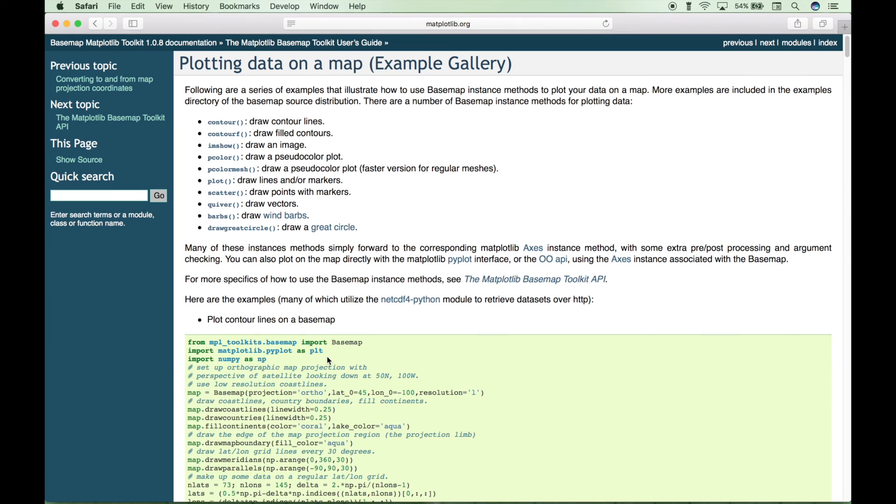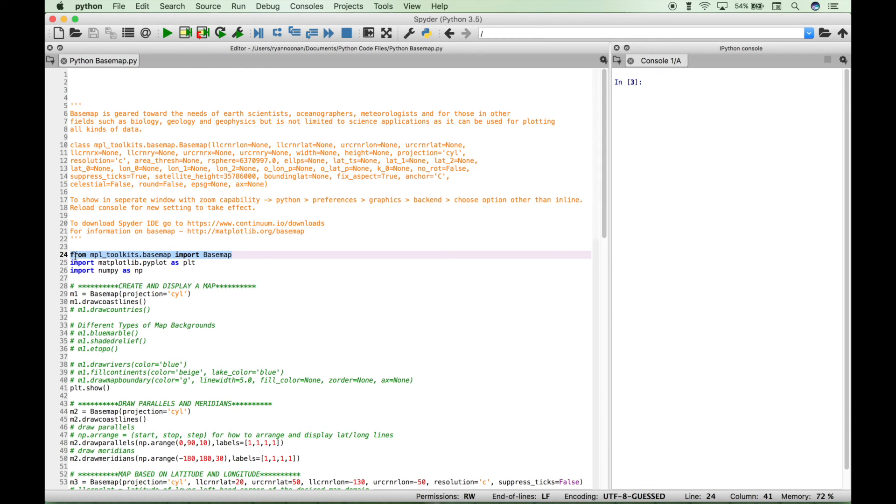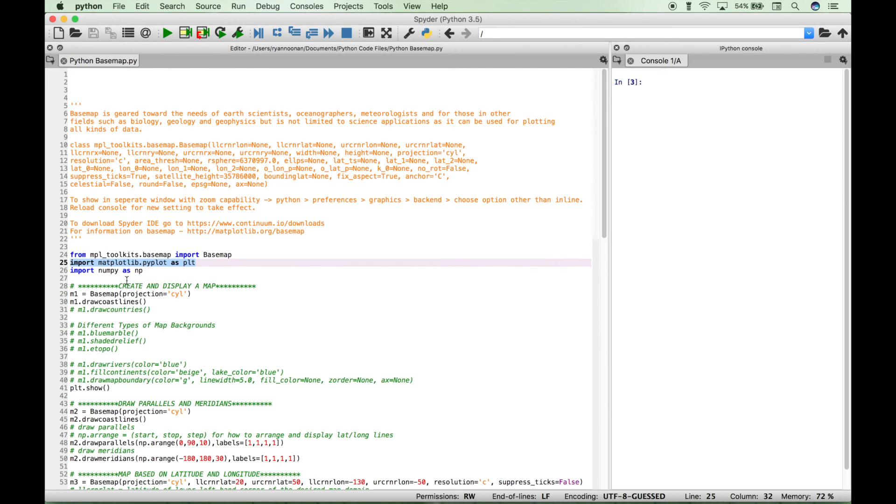So now let's go back to our Spyder IDE, and the first thing you want to do when you're setting up your map is you want to import the modules that you're going to need. So the first module that we're going to use, we want to import using from mpl_toolkits.basemap, and then we'll just import the basemap. Next, we want to import the matplotlib pyplot, and let's go ahead and import numpy.